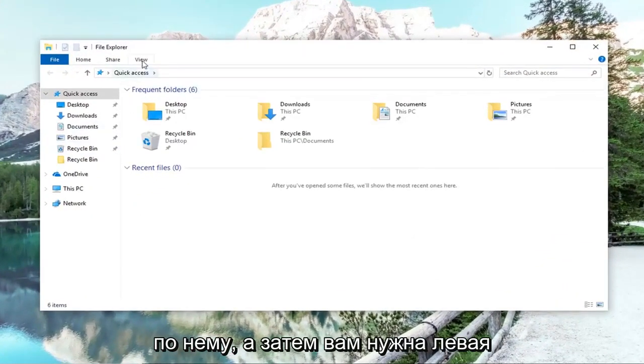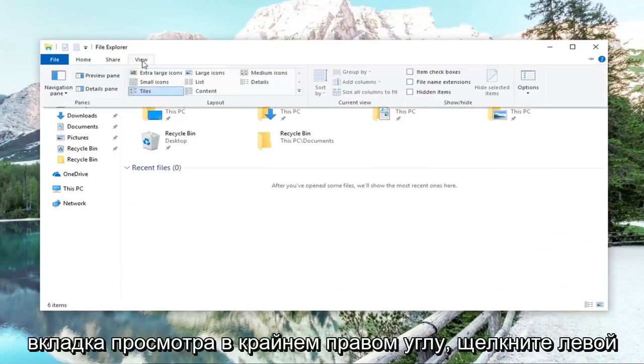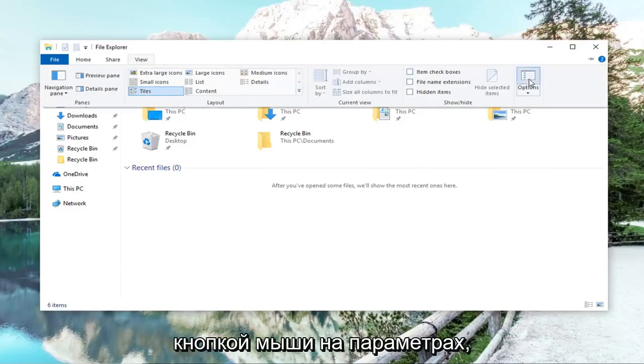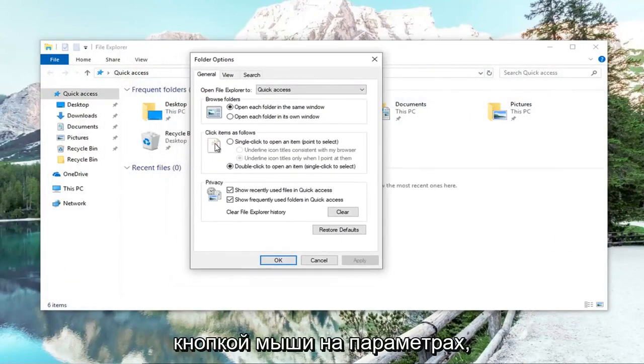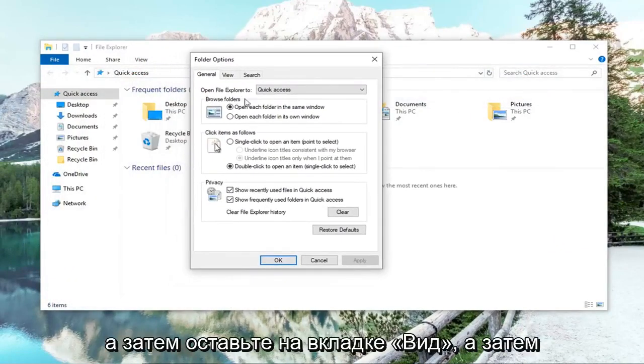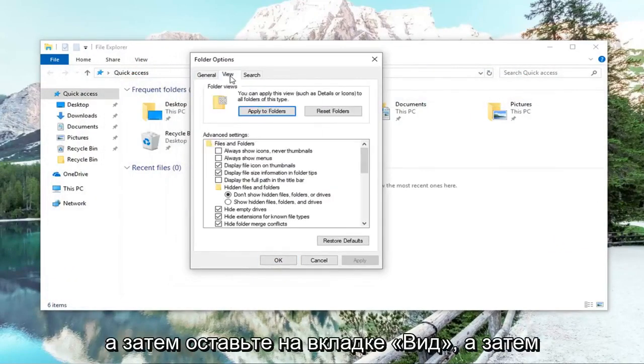And then you want to left click on the view tab. On the far right side, left click on options. And then left click on the view tab.